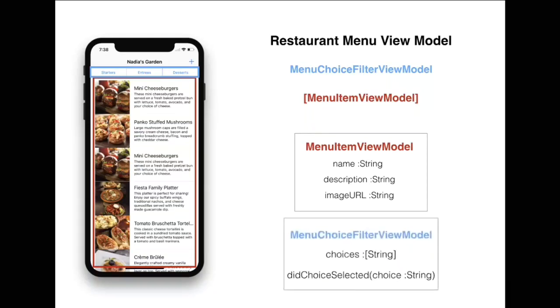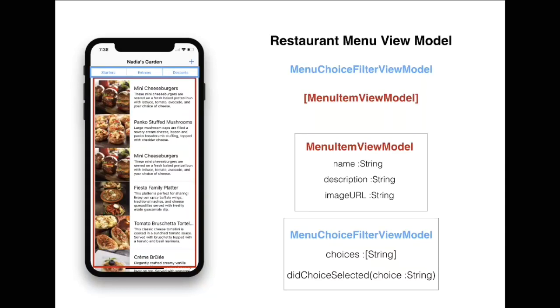The menu choice filter view model will look like this. It has a list of choices like starters, entrees and desserts. But it also has an event like didChoiceSelected, which is going to send the choice, and then someone can use that to perform an action to filter.